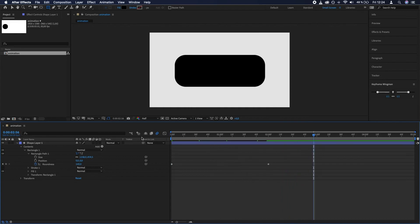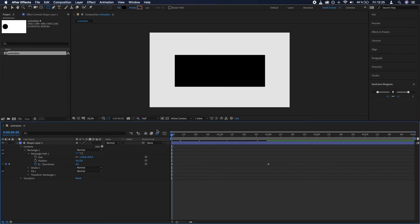So you can actually change the roundness of your rectangle through time. That's how you set rounded corners to a rectangle in After Effects. Thanks for watching.